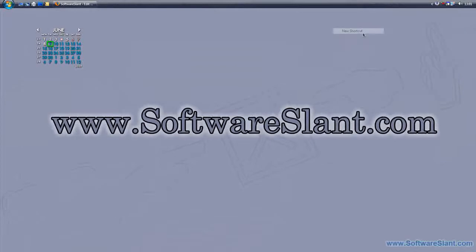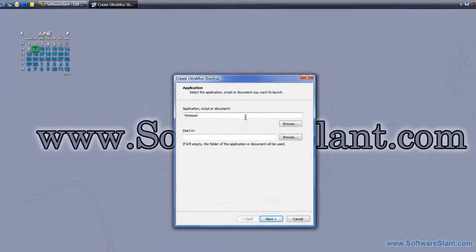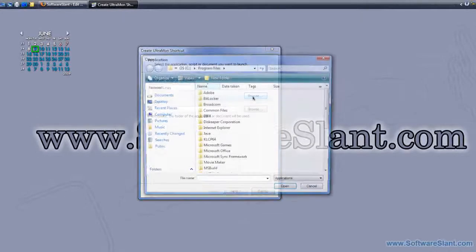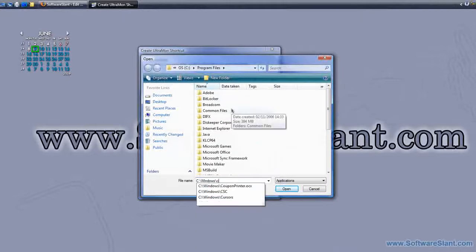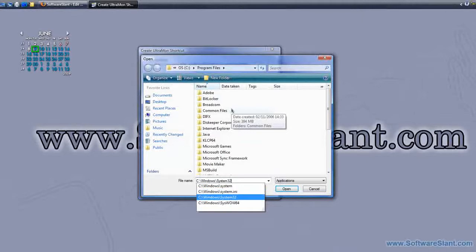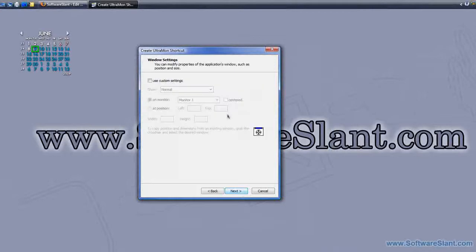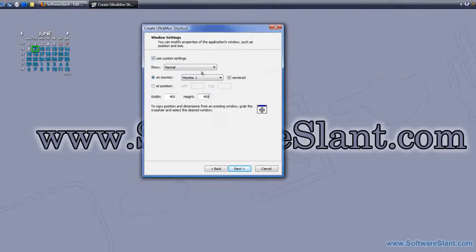Another thing it can do is allow you to create special shortcuts for programs to run on a certain monitor. This is really good if you want to, for example, run a program on a certain monitor. Let's say I'll run notepad on monitor one and center it.